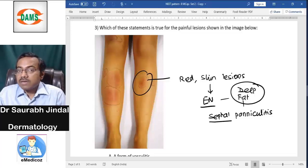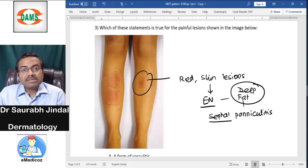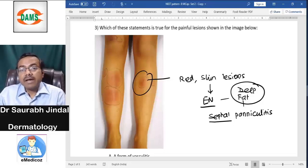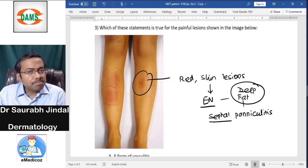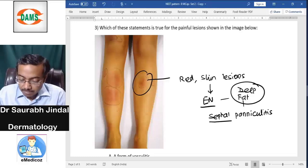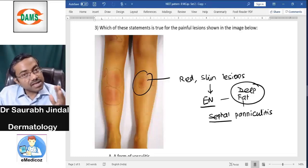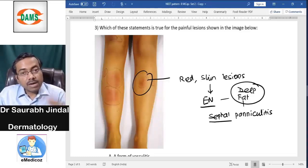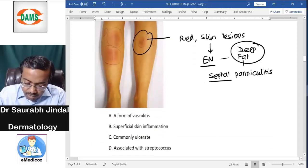Erythema nodosum is triggered by many things — very commonly streptococcal pharyngitis, pregnancy, sarcoidosis, Behçet's disease, Sweet syndrome, drugs, OCP, and hematological malignancies. If the same nodule appeared on the calf we would think of tuberculosis, but on the shin we think of erythema nodosum.